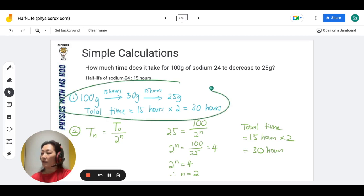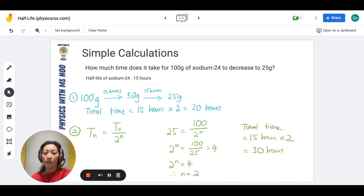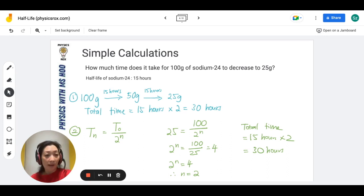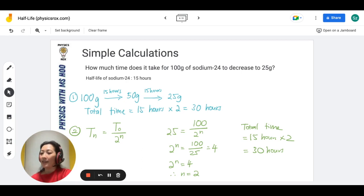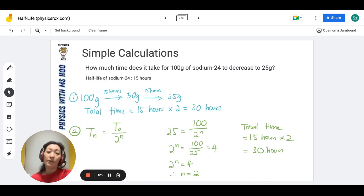Whether you use the arrow method or the formula method is completely up to you. My recommendation for most students is to use the arrow method because you'll be able to answer most questions using it, especially in SPM and IGCSE. In SPM and IGCSE, they will give you numbers that fit perfectly — always exactly half, half, half. If you pursue a career in radioactivity, you will come across real-life values that don't fit so perfectly, and in that case you'd need the formula. But for your examinations, don't worry — everything will fit perfectly.